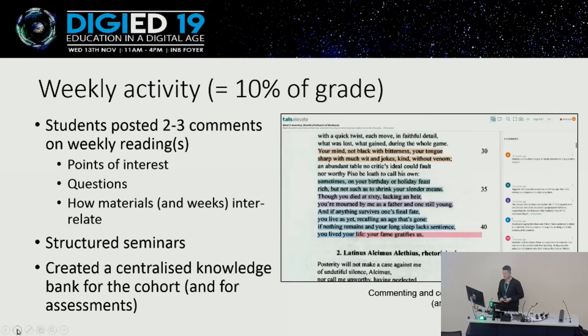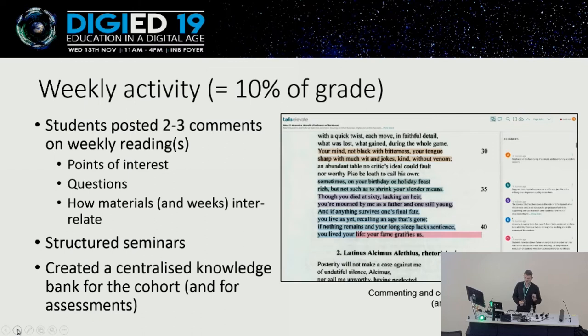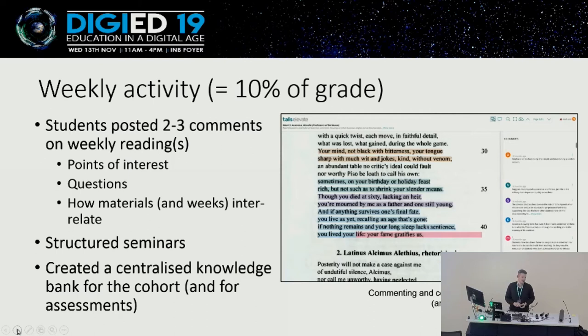I would read through the comments each week and use that to some degree to structure what we did in the seminar that week — picking out things I thought they'd found particularly interesting, or things I thought they'd got wrong or misunderstood, so I could deal with that. And as I said, one of the aims was to create a centralised bank of stuff that they could all go back to when doing their assessments later on. All of the students can access this, and I can access it.